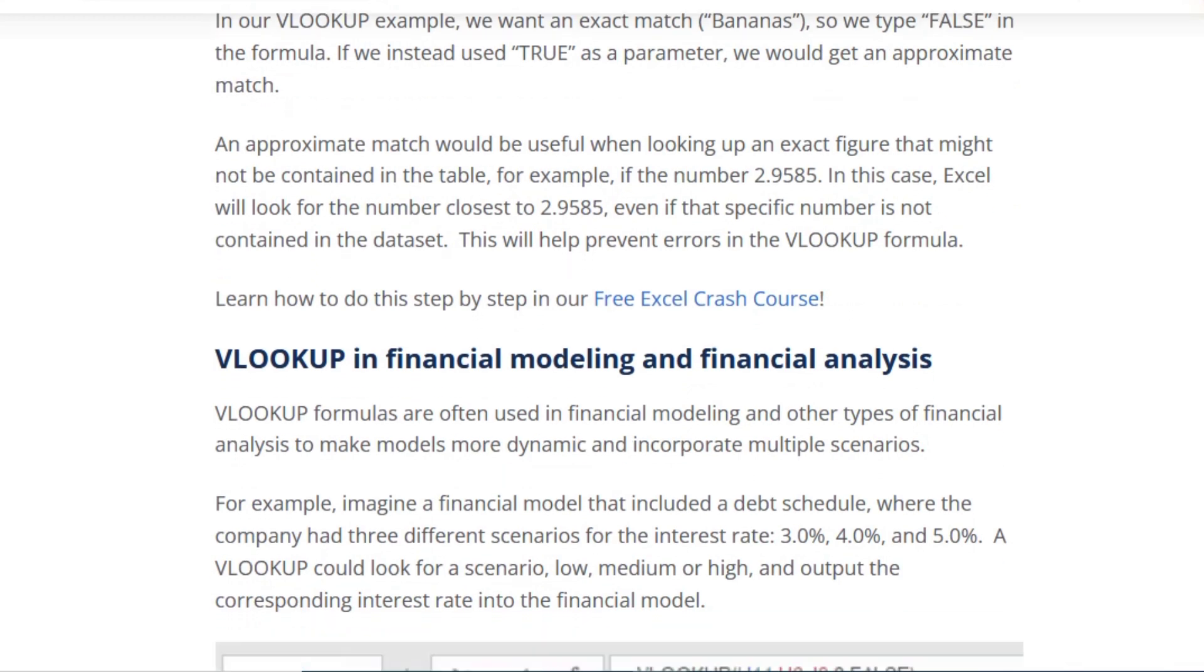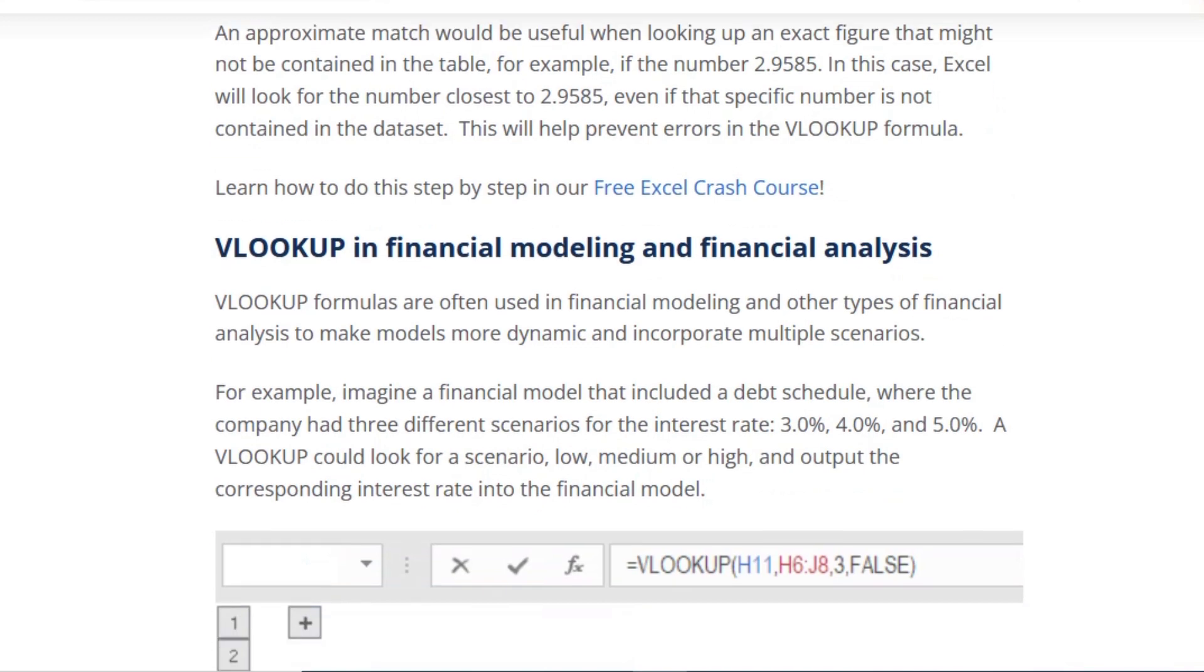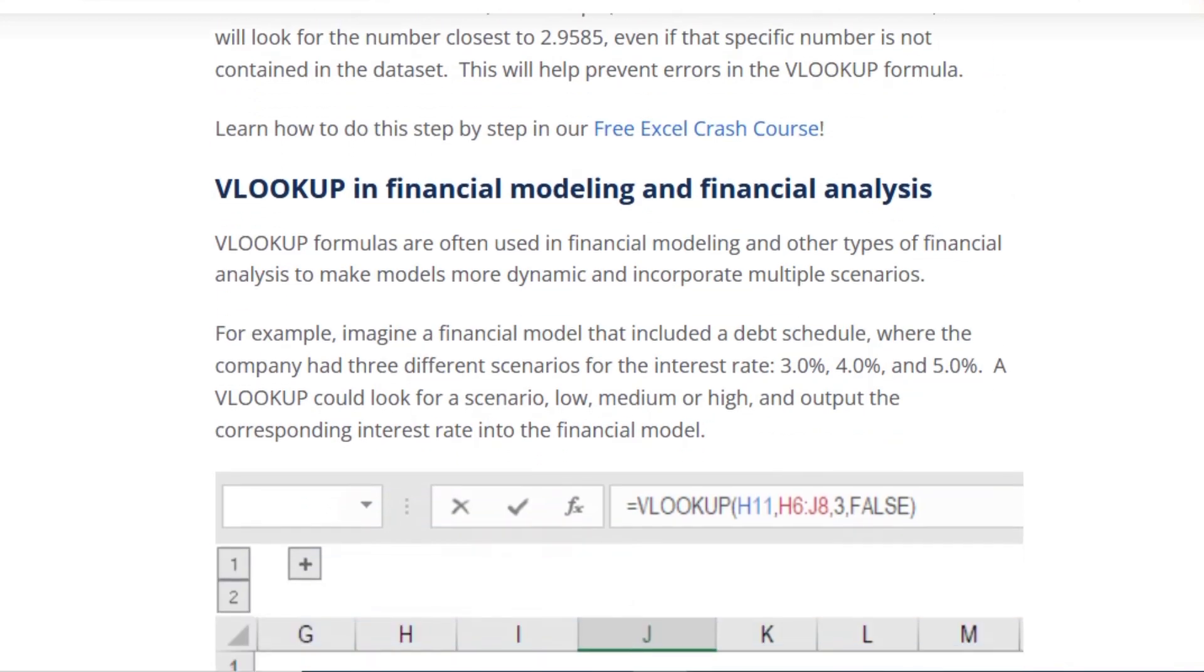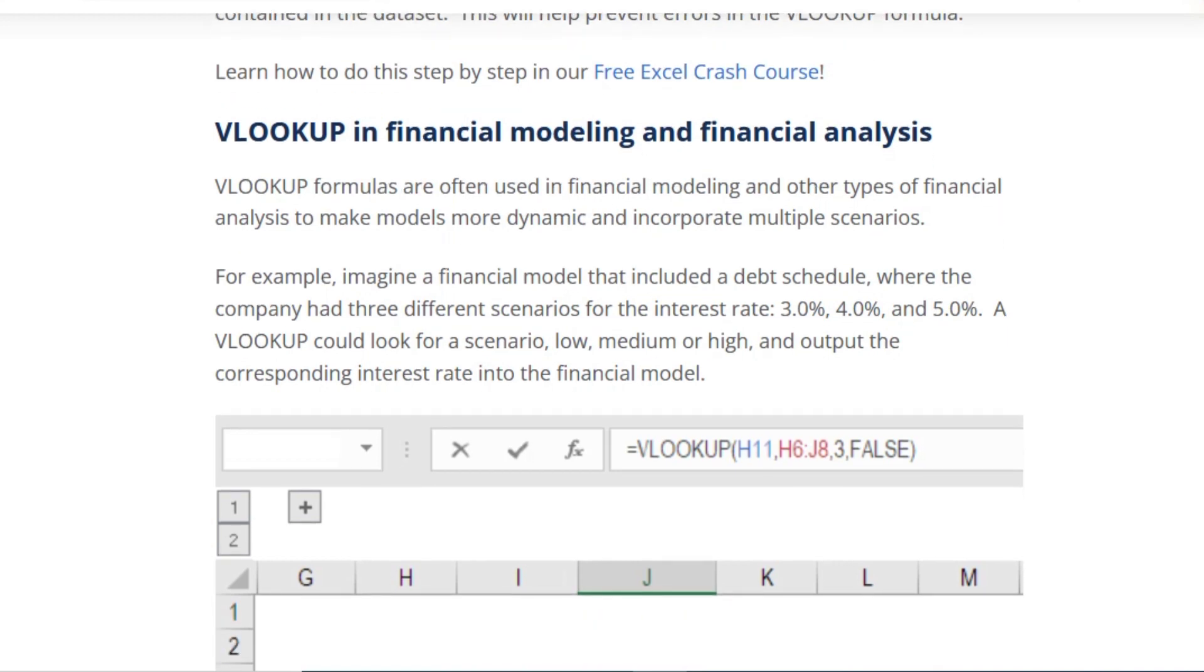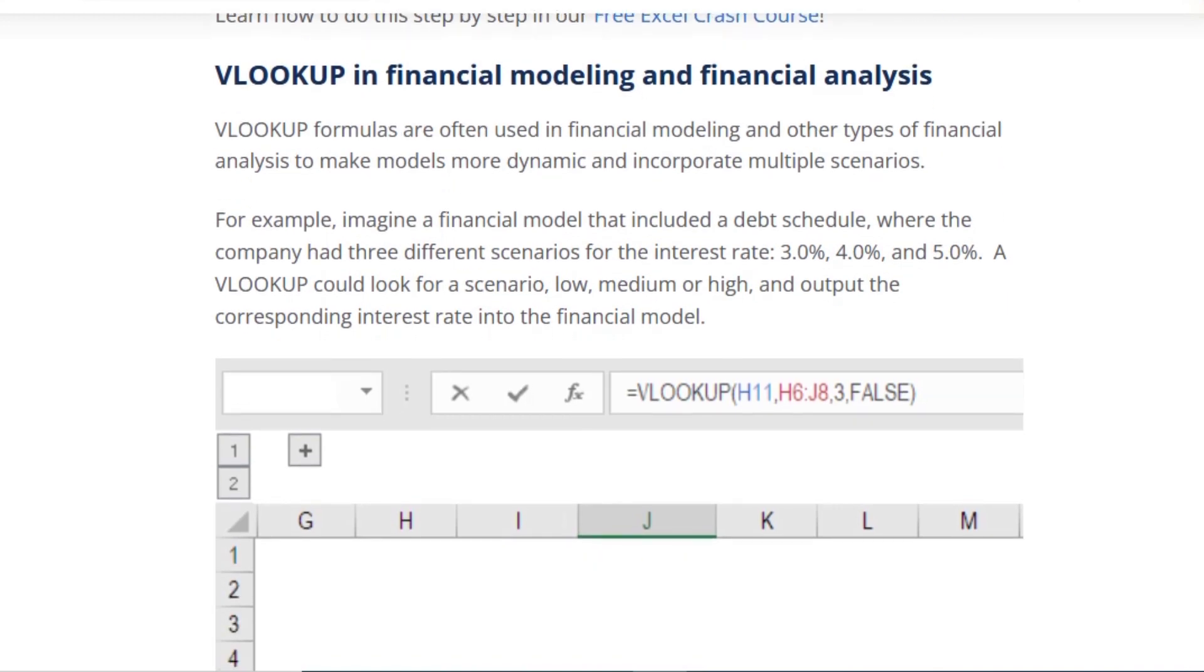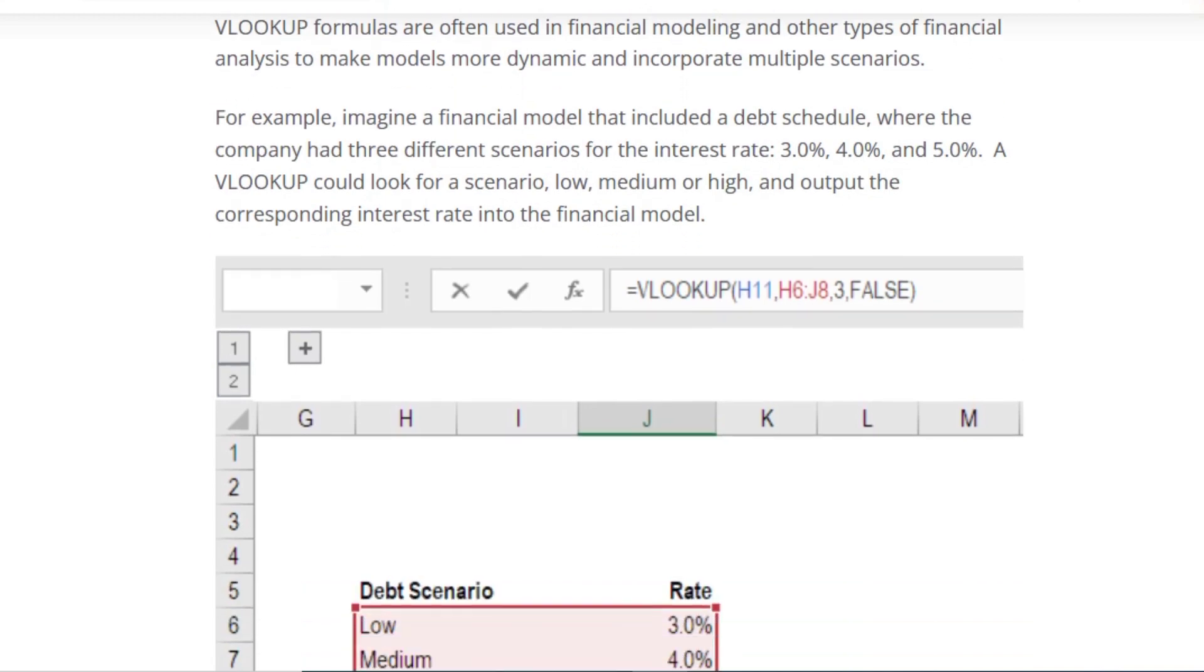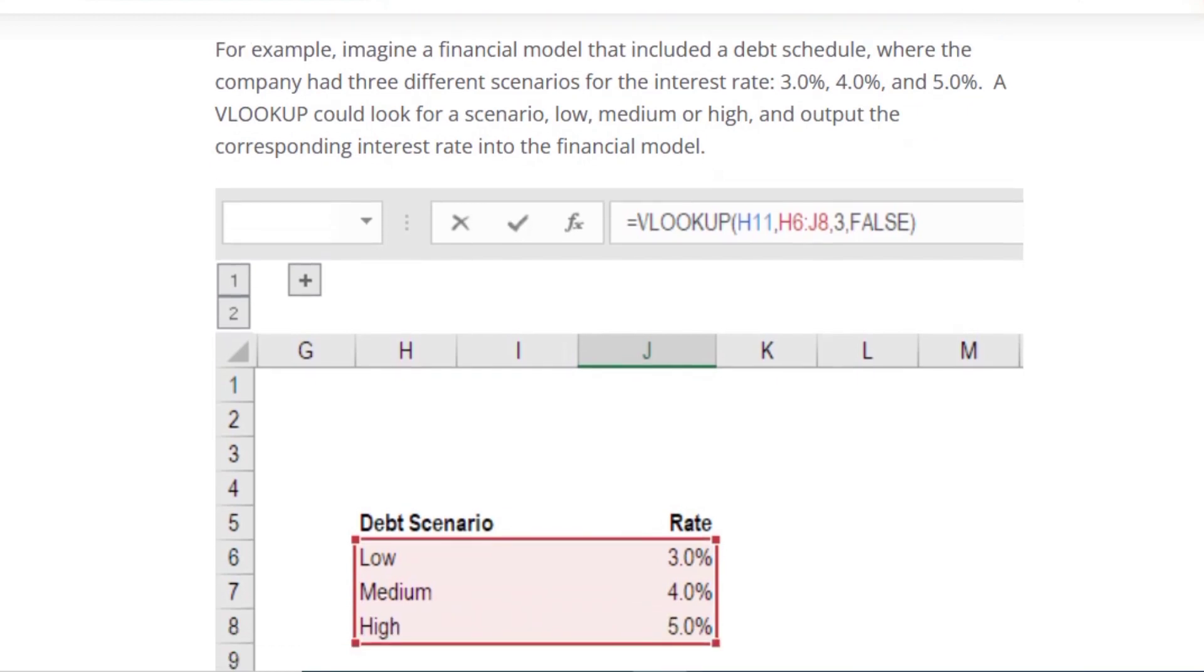If we instead use TRUE as a parameter, we would get an approximate match. An approximate match would be useful when looking up an exact figure that may not be contained in the table. For example, if we remember a specific number like 29585. Learn how to do this step by step in our free Excel crash course.